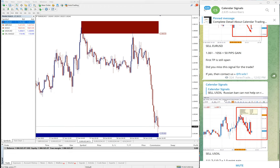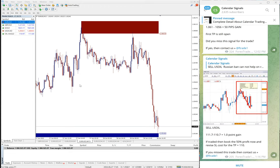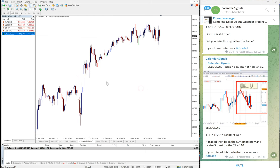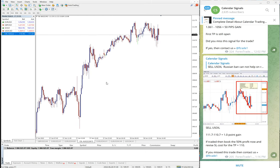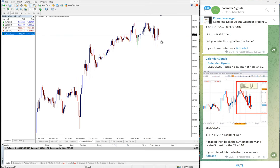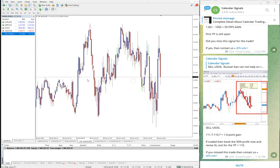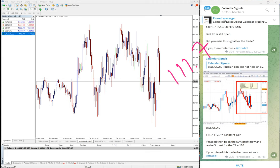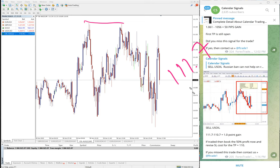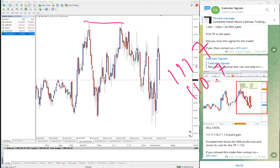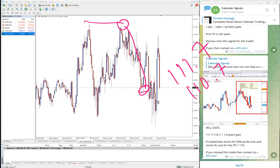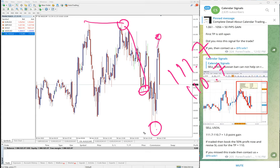Then US oil, again sell signal we gave on US oil. For US oil the movement is very small but still it performed from our level. Entry at 111.7 around here, and low traded 110.7 around here. So entry here till here, and you can see again it went back to near to the entry point.